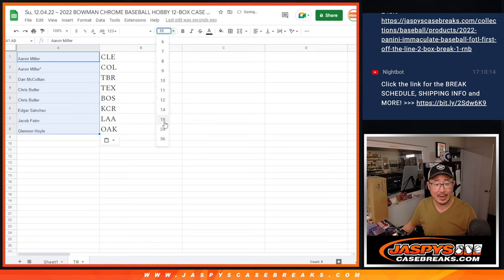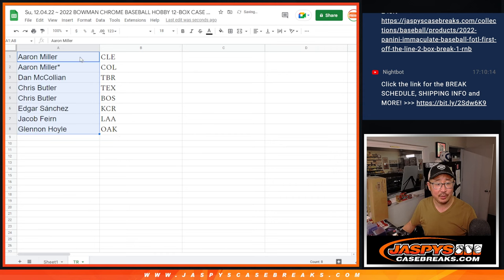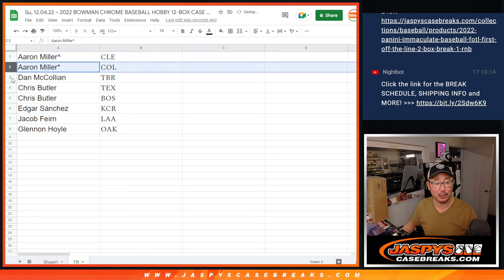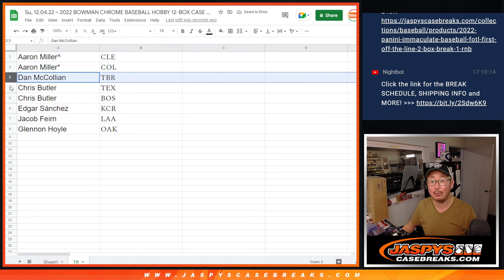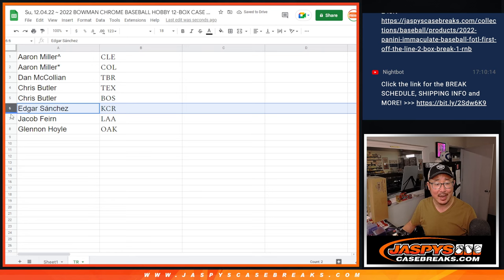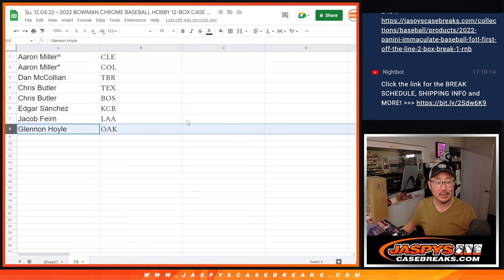So congrats to you. You get Cleveland. Big team. Couple big teams there. You get Cleveland, Colorado, Dan with the Rays, Chris with the Rangers and Red Sox, Edgar with the Royals, Jacob with the Angels, and Glenn with Oakland.